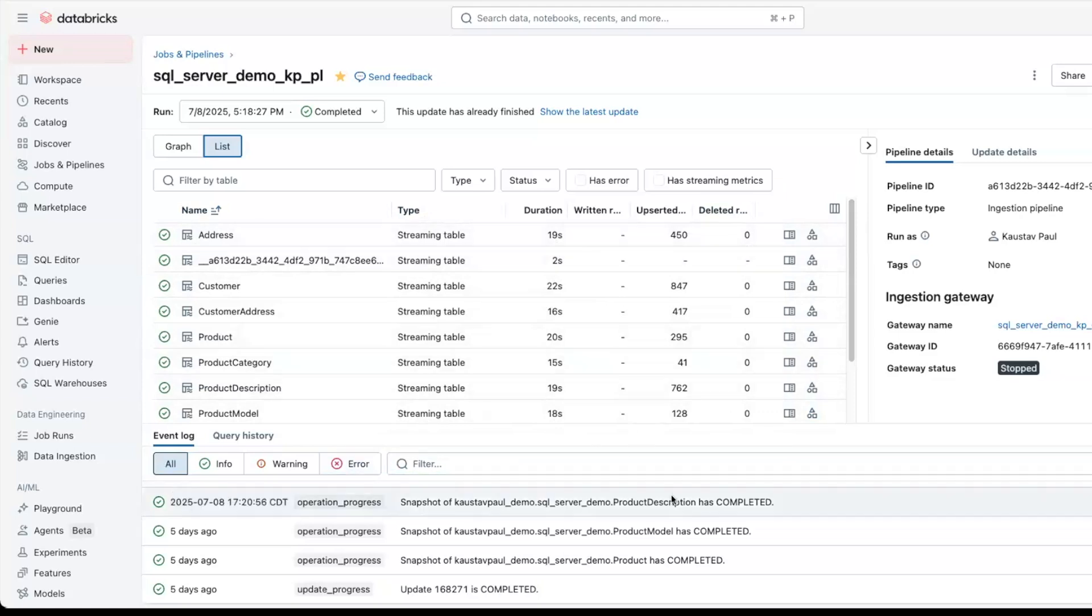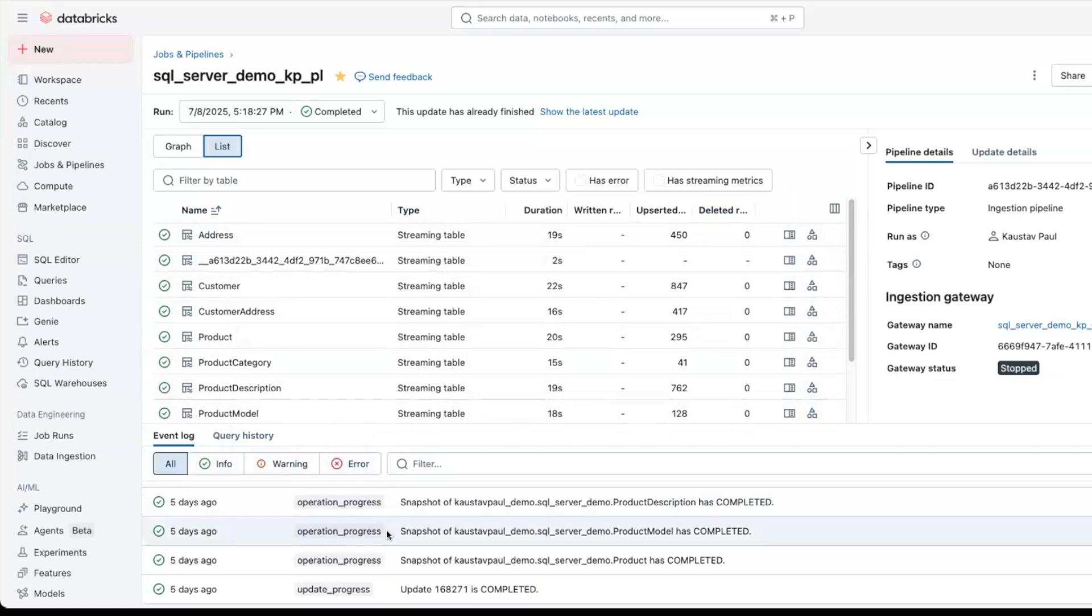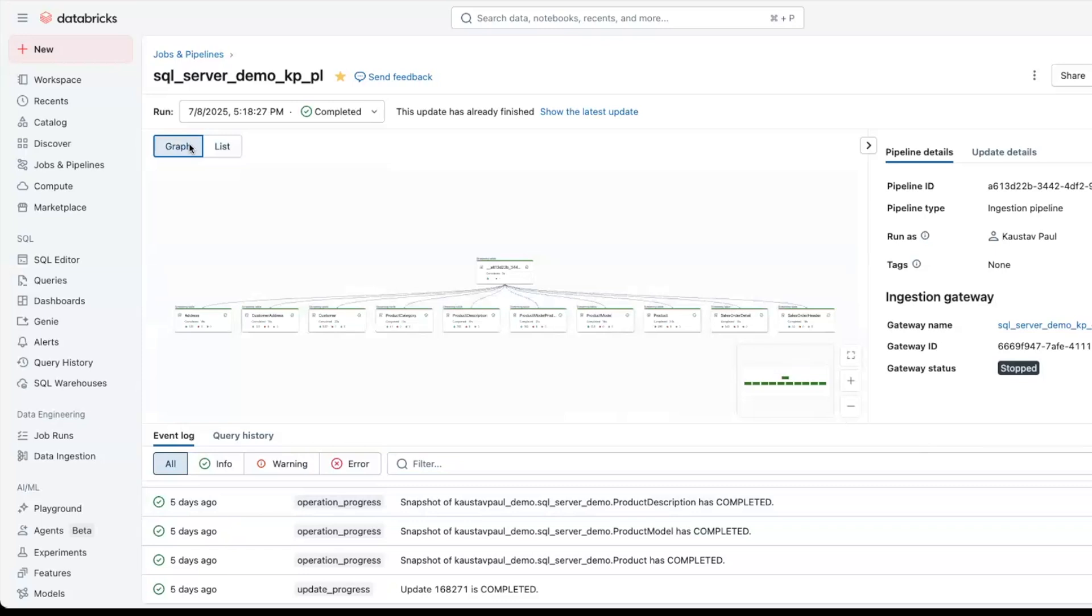You will also get full visibility of the event log with all types of information, warnings, errors. This takes benefit of all the outstanding features that Lakeflow declarative pipeline offers. And this also provides you a graph view to monitor, track, and get a view of all the ingested data sets.